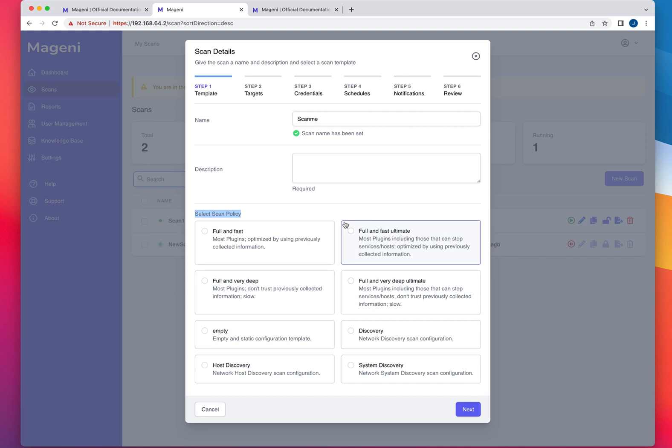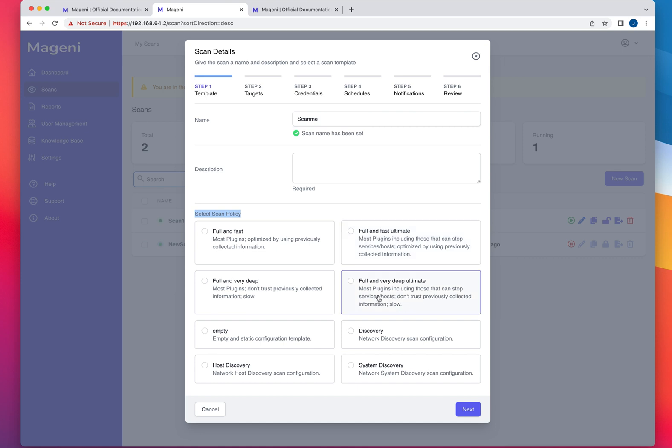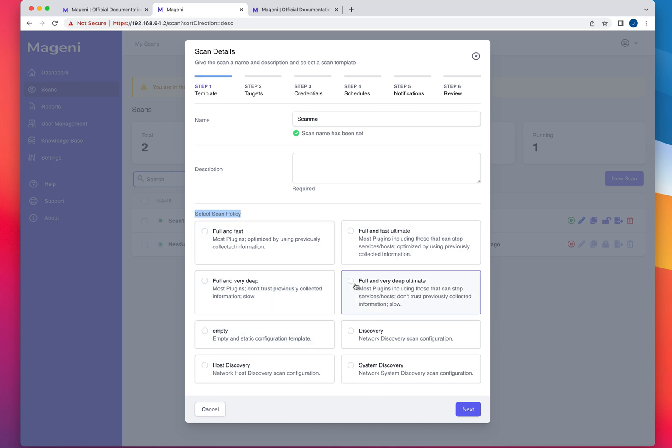If you have used Tenable, you'll know that this interface is very similar to that. So you could select the discovery system, fast, and ultimate for a very deep scan. Obviously, ultimate is going to be the one that's going to take the longest, but it's going to give you the most results for the scan. And you could do a simple host discovery, right? And you could select your template right here. So let's say that you do that, and then you click next, and it's going to take you through this wizard step by step.